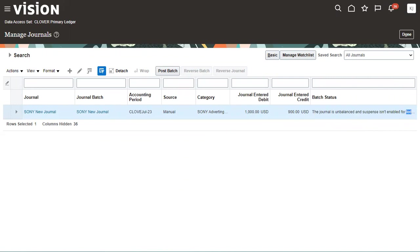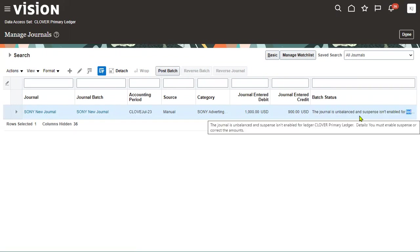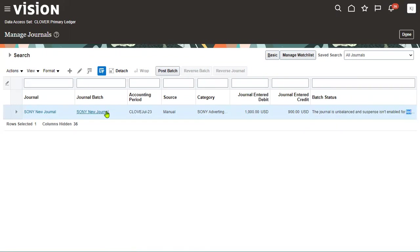The journal is unbalanced and suspense is not enabled for your ledger. That's what the system is showing there.